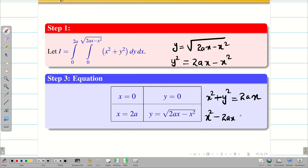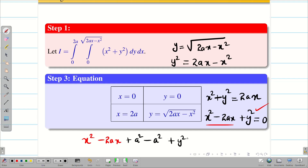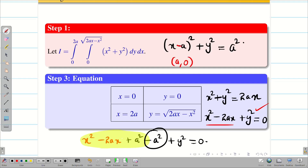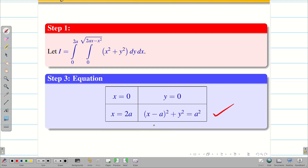We rewrite as x² − 2ax + y² = 0, then complete the square: (x − a)² + y² = a². Now it is clear the center of the circle is (a, 0) and the radius is a. Step 3 is complete. The fourth equation is (x − a)² + y² = a², with center (a, 0) and radius a.